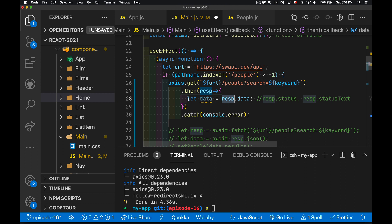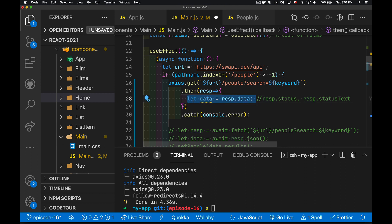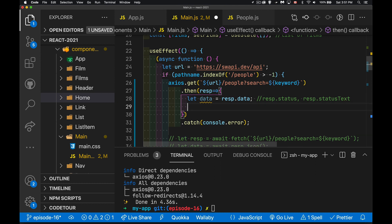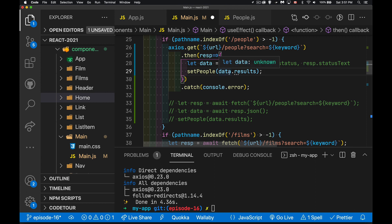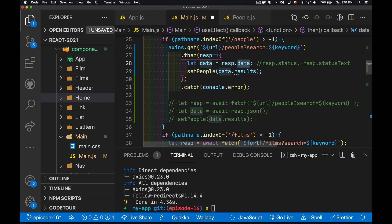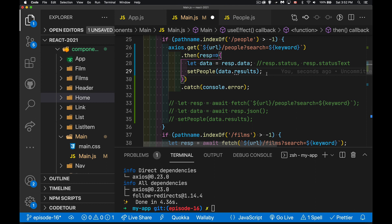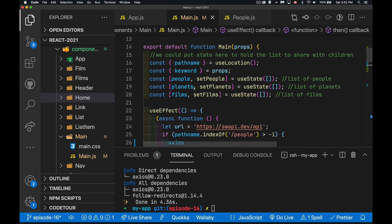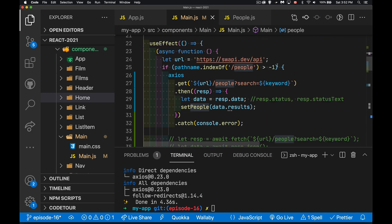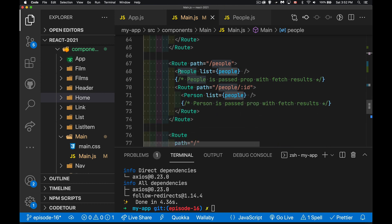I've done this on one line just to show you can. Inside the .then callback, data.results — that's the results array inside the data property coming back from the Star Wars API. That array is what we put into our people state. We save that, the people state variable gets updated, and that array is passed down to the People and Person components.